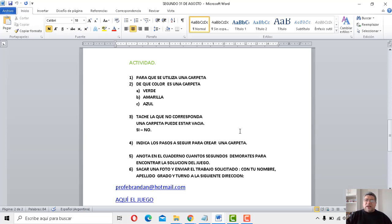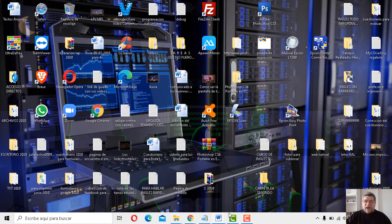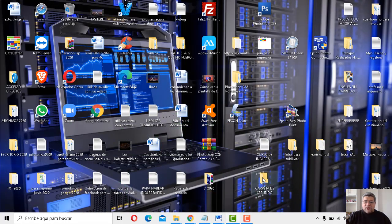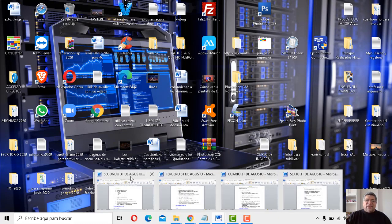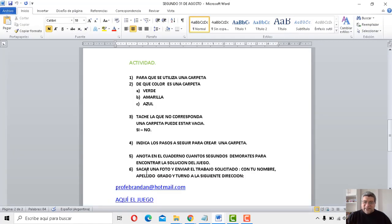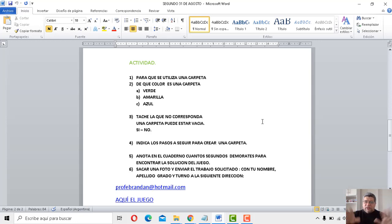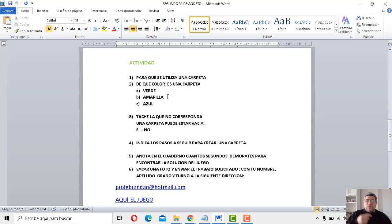Otra cosa, ¿de qué color es la carpeta? Mirá, acá tengo. De qué color es la carpeta, ¿te acordaste? No viste. Bueno, pausá, retroceder el video y mirá, es fácil. Pero aparte te doy una pista. Mirá, acá tenés verde, es amarilla o es azul.